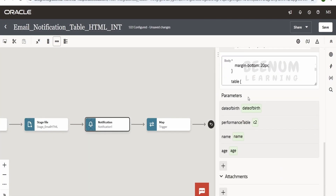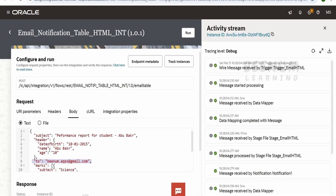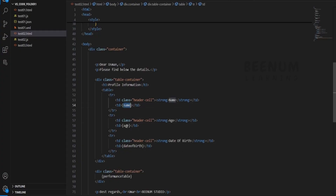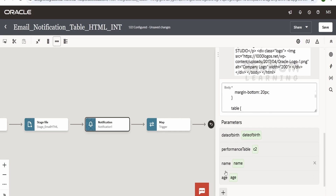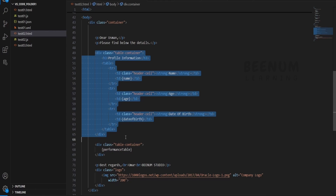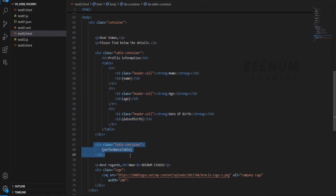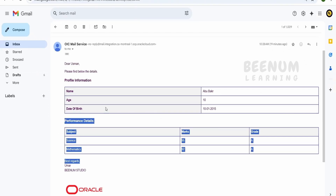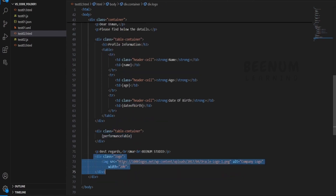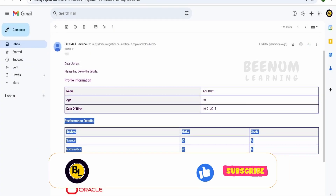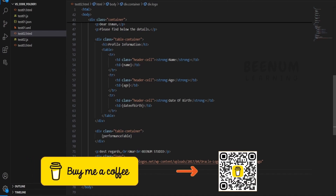If you scroll down in this page there is a parameters section where we have age, name, performance table, and date of birth. Name, age, and date of birth are mapped to my request — under the header object I am receiving name, age, and date of birth, and I have mapped these to the parameters, referring to them using curly brackets. The curly bracket names must match what you define in the parameters section. Coming to the second table — the performance details — I have put a parameter called "performance table," which signifies that I am generating this table elsewhere, specifically in the mapper. At the end I have logic to show the company logo.